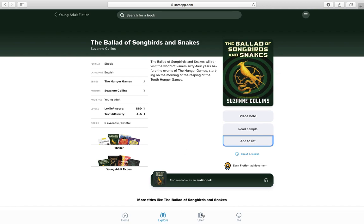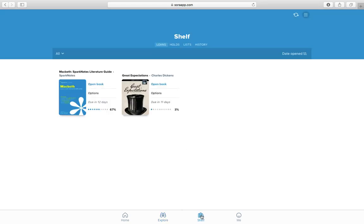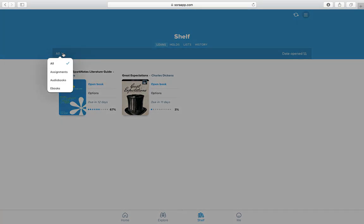Any books that you take out will be here on your shelf. As you can see, I've got a couple of books already. The drop-down here shows you the different categories. Assignments are books that are set by your teachers, audiobooks are books that you can listen to, and e-books are the ones that you can read.